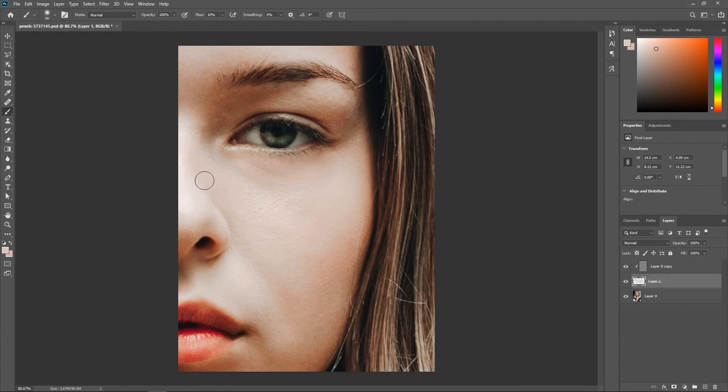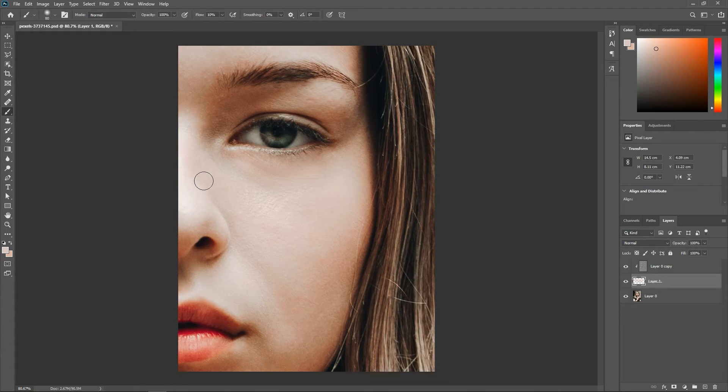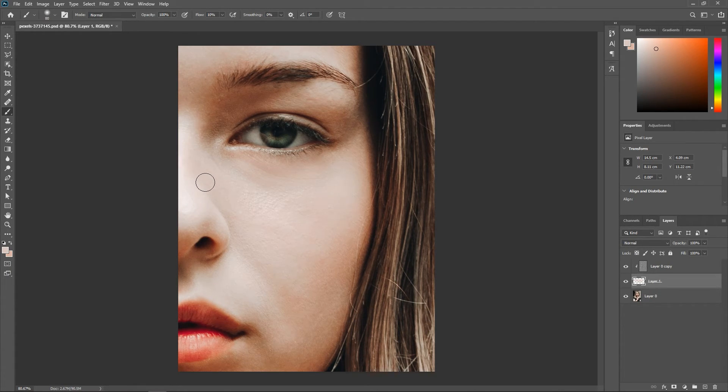Look at that. We've just reduced the dark area without destroying the skin texture. Again, do not overdo it or else the eyes will look weird. OK?